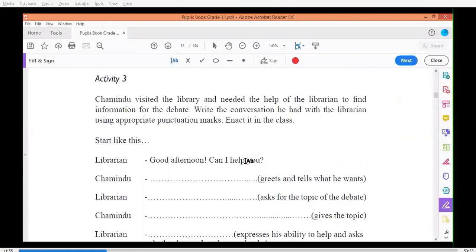This is unit number one of your grade 11 English pupil book, activity one. In your pupil book, you learned what punctuation marks to use in different types of sentences. For statements and commands, you end with a full stop. For questions, you end with a question mark. Exclamatory sentences end with an exclamation mark. Apart from that, you use commas to separate items in a list.